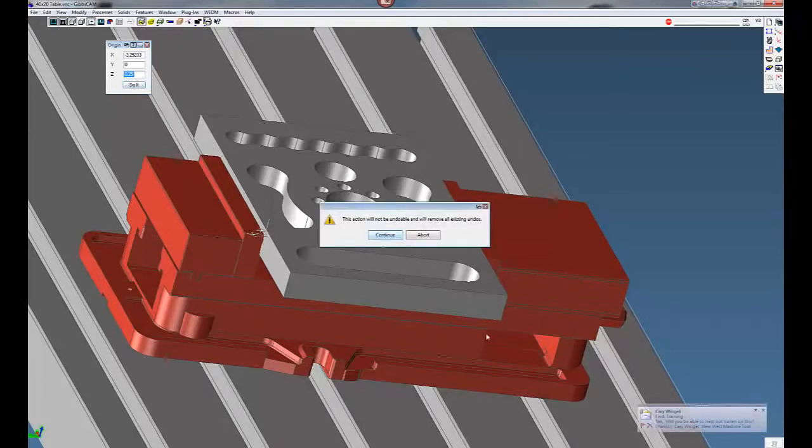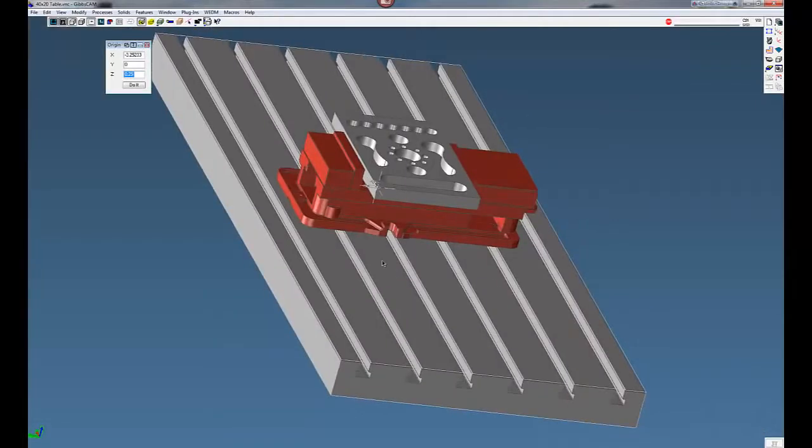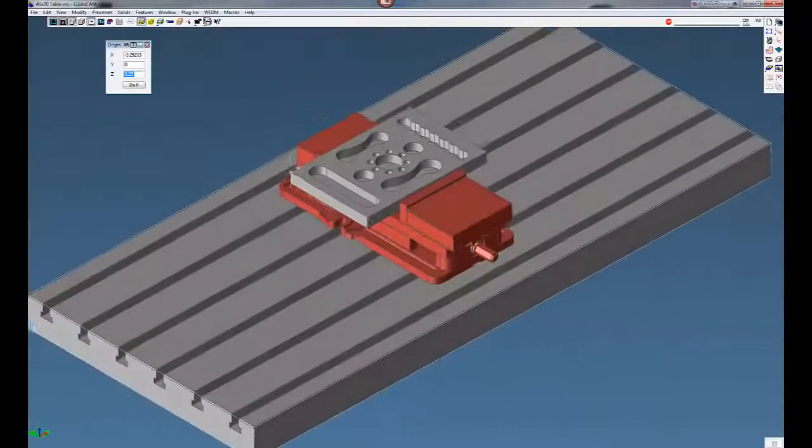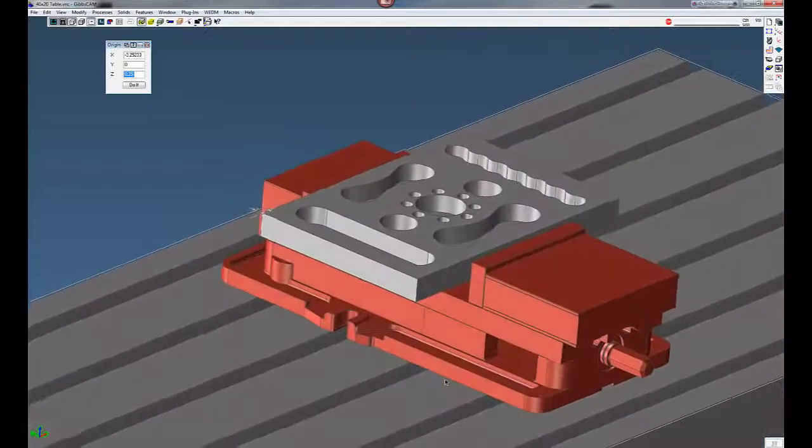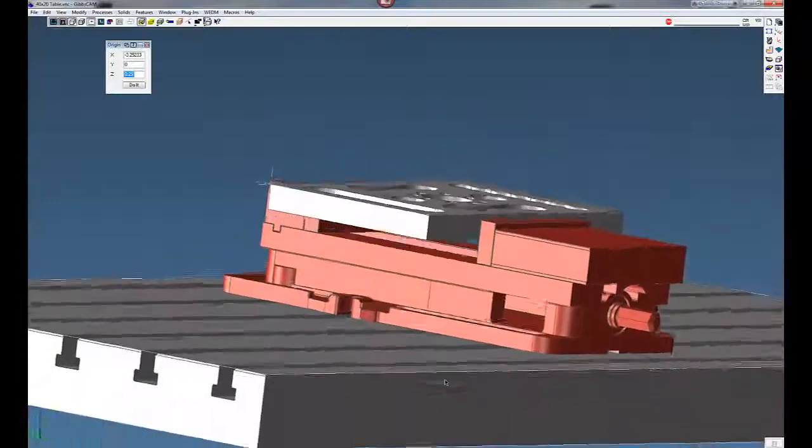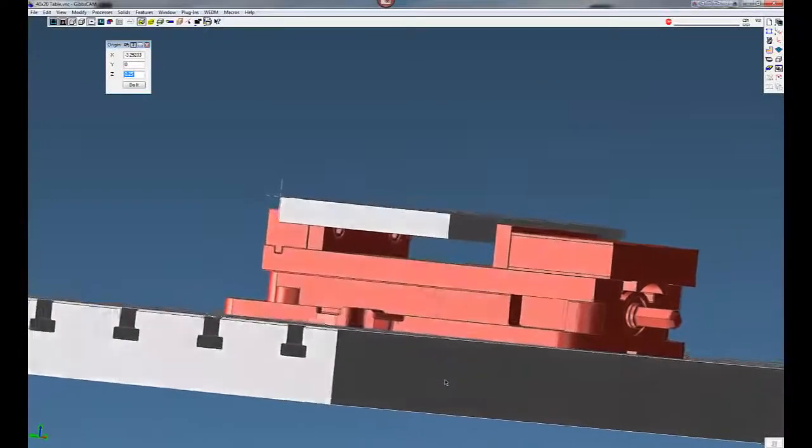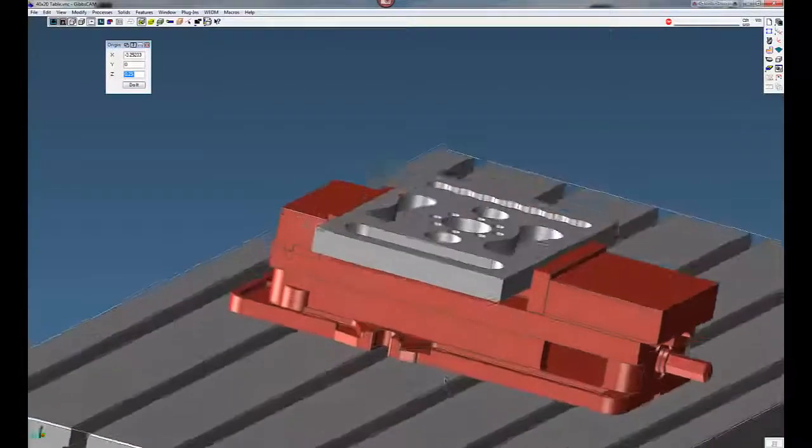Click undo it. We're going to get a warning saying this is not undoable. Just click on continue. And you can see now our origin is lined up with our part correctly. Our part is out of the vise, ready to go.